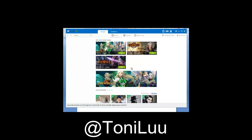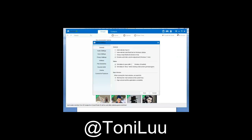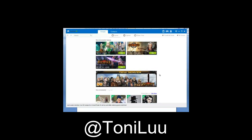Third Step: Change the audio settings of Raidcall. Run Raidcall and login to your account. Choose the Option button at the top right corner, then go to System Settings to open the System Settings dialog box. Switch to the Audio Settings tab, choose Microphone, and select the virtual audio device as the input device.